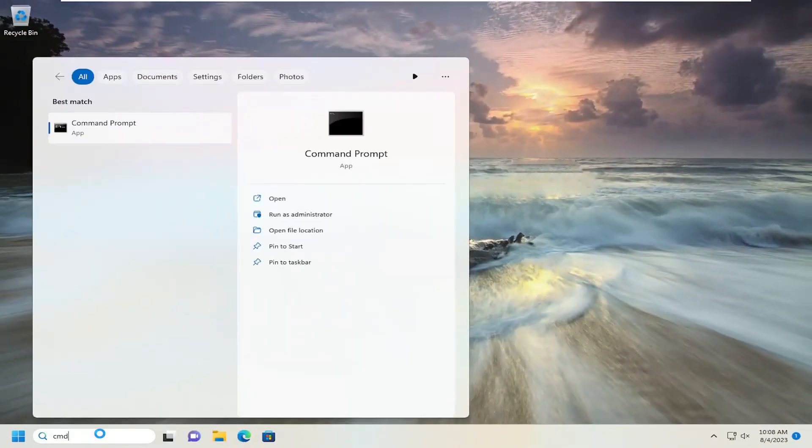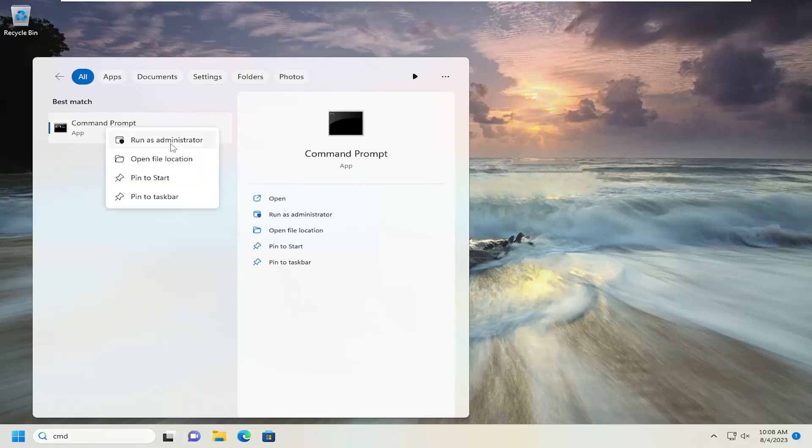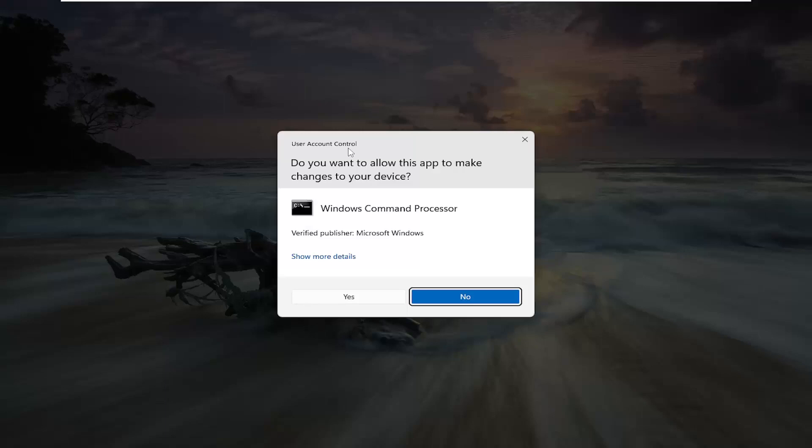Open up the search menu. Type in CMD. Best match, you'll come back with Command Prompt. Go ahead and right-click on that and select Run as Administrator.